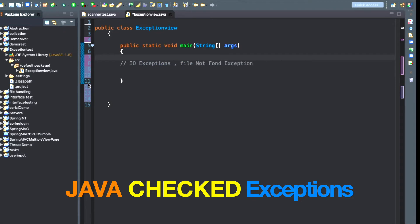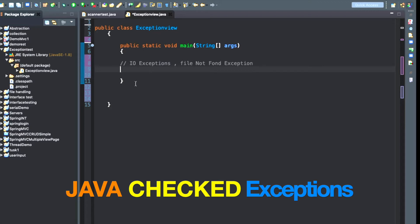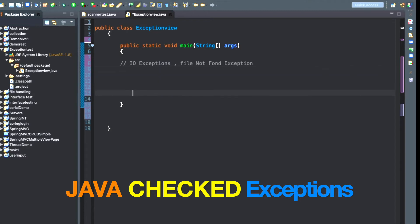Please stay in this video to learn about the checked exception. If you have not watched my unchecked exception video, you can check it in the Java tutorial playlist. I have uploaded all the videos related to Java there.